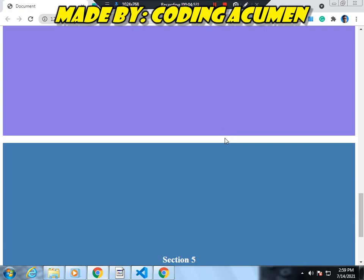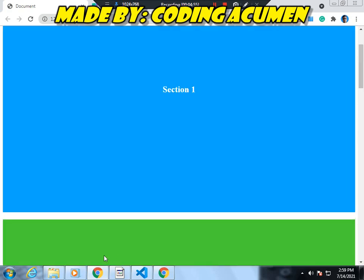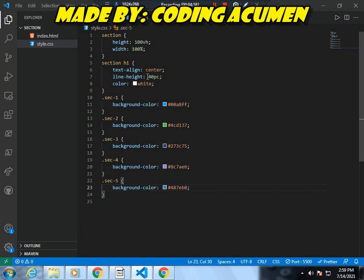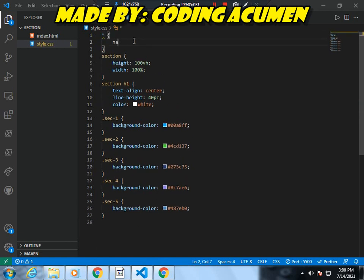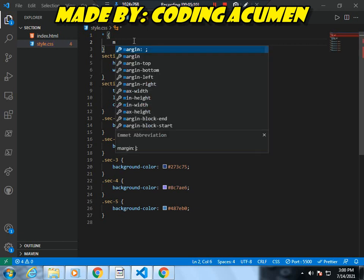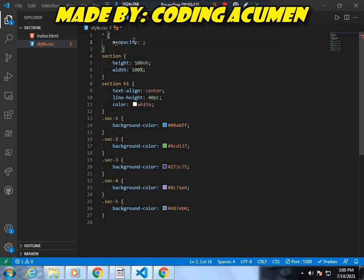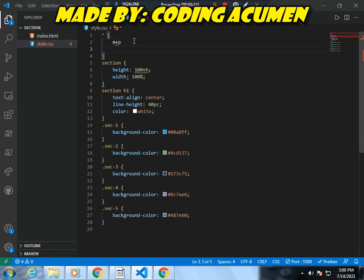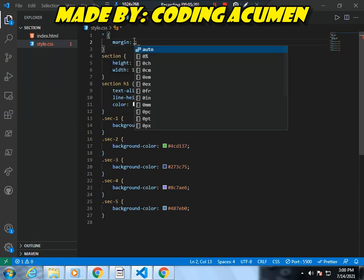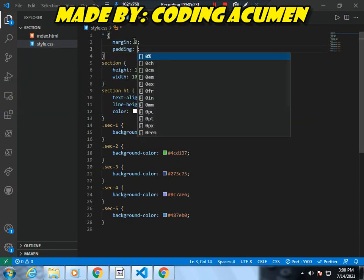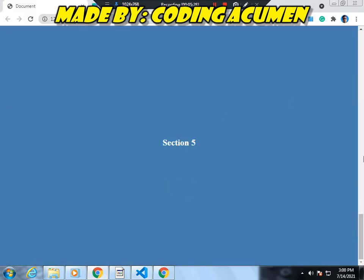This part here has a line — to remove this line we need to go to CSS again. Before the section we will write the universal selector star, and after this we will write margin plus 0. So here we will add margin 0 and padding 0, and now you can see the gaps are no more.